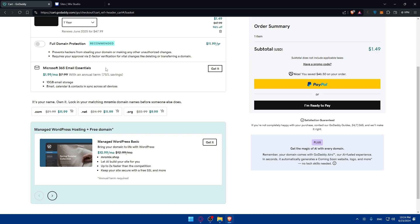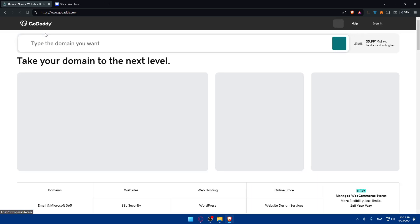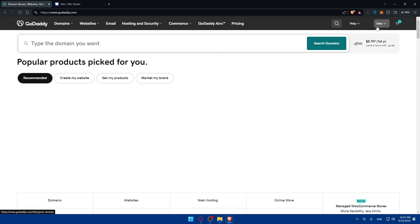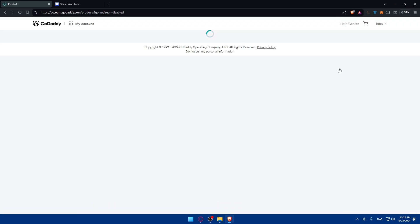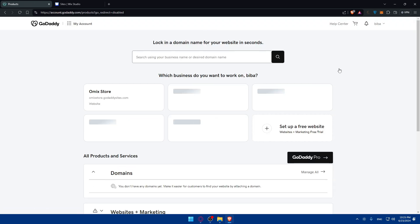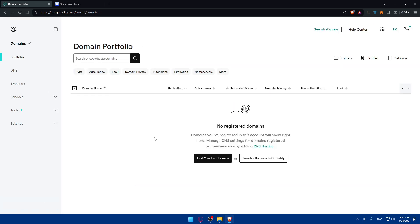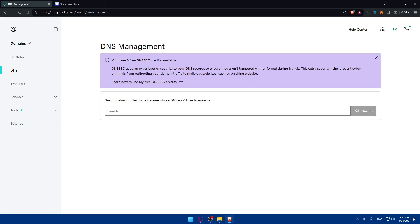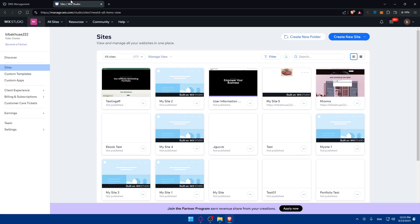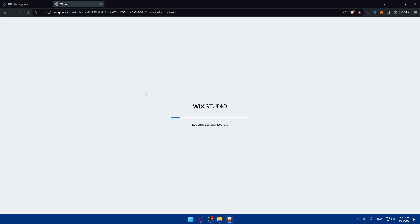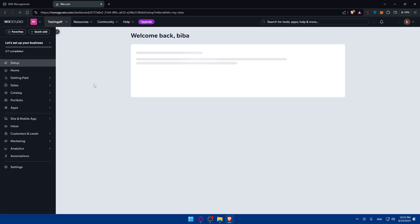So once you get it now if you go to GoDaddy, if you go to your products right here, all you need to do now is simply go to domain, click on manage all, and here of course you'll find your domain. All you need to do is access DNS settings because we'll make some changes into that. So now just go once you access DNS settings, just go into Wix here. Once you go to Wix make sure to go to the specific website that you want to connect to that domain, maybe this one.